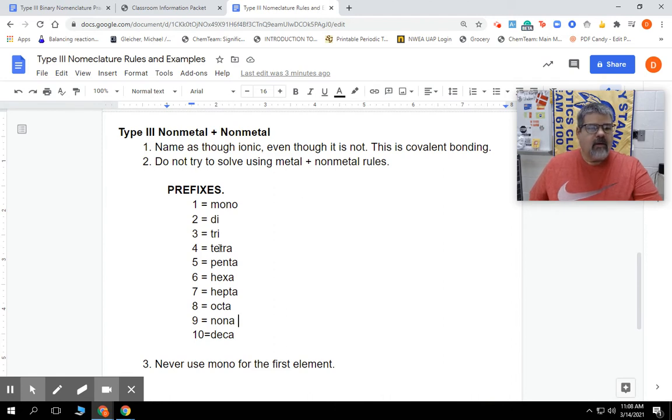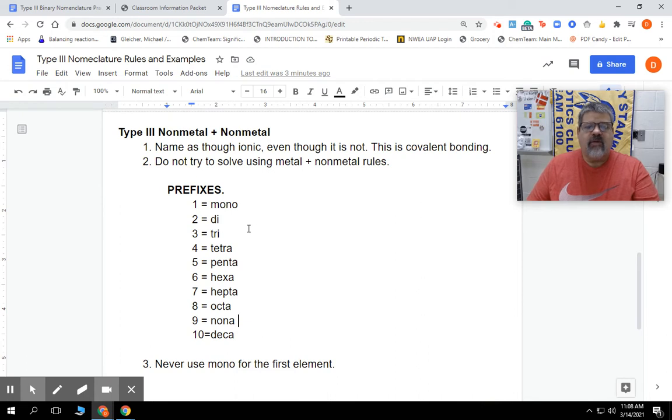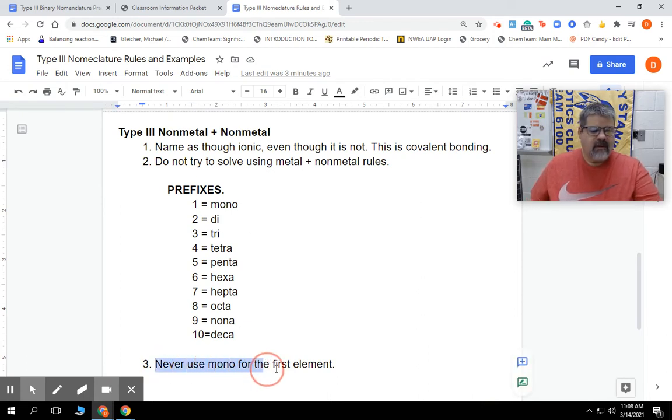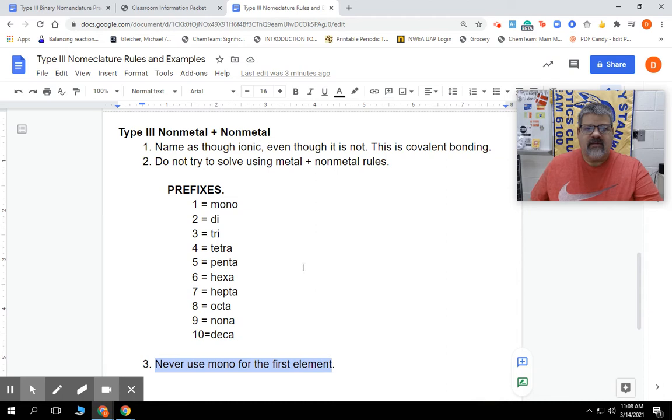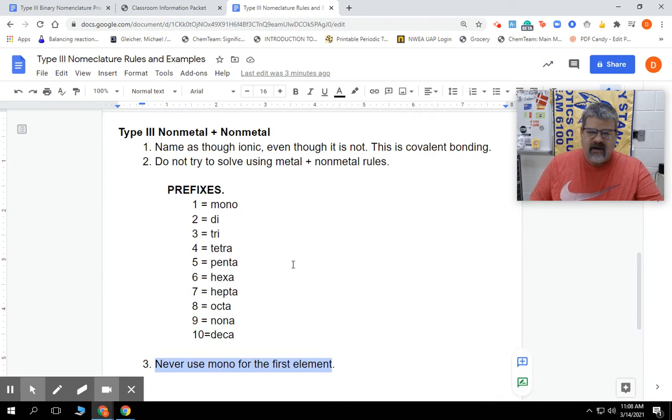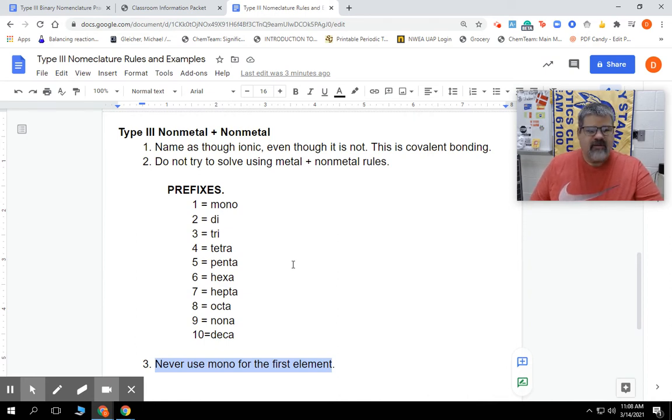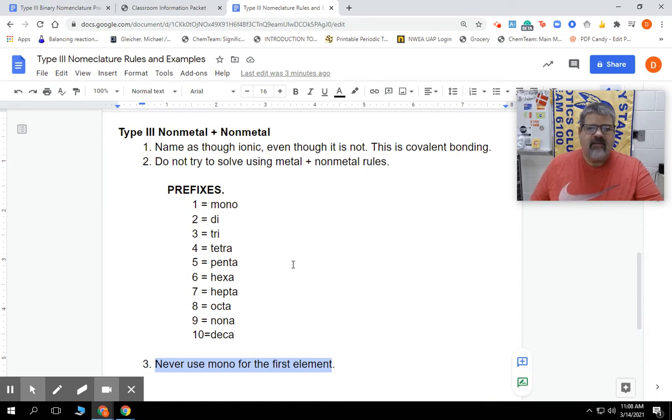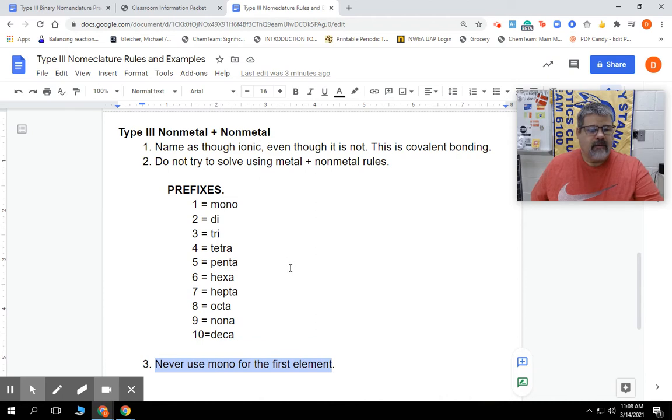We're going to put a prefix for each and every element with one exception - we never use mono on the first element. If there's only one of that first element, we never use mono. Now, if there's any other number, like if they have two of them, yes, we're going to use di, tri, and all of them. But we never use mono on the first one. We do use mono on the second one.